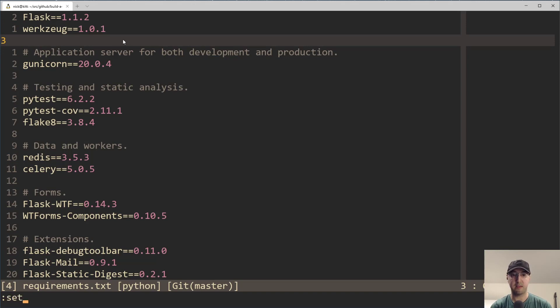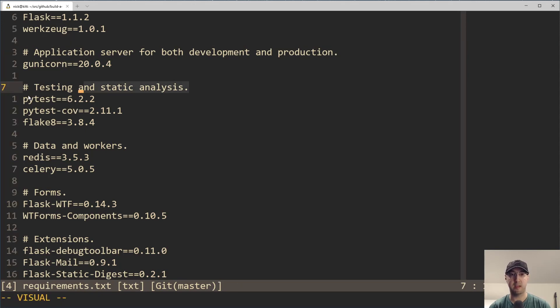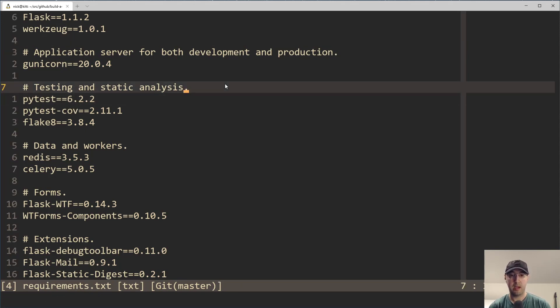But if I actually set the file type to be text, everything is whited out. It's very hard to read or parse out the differences between a comment and a package, and the versions and the equal signs and all that.